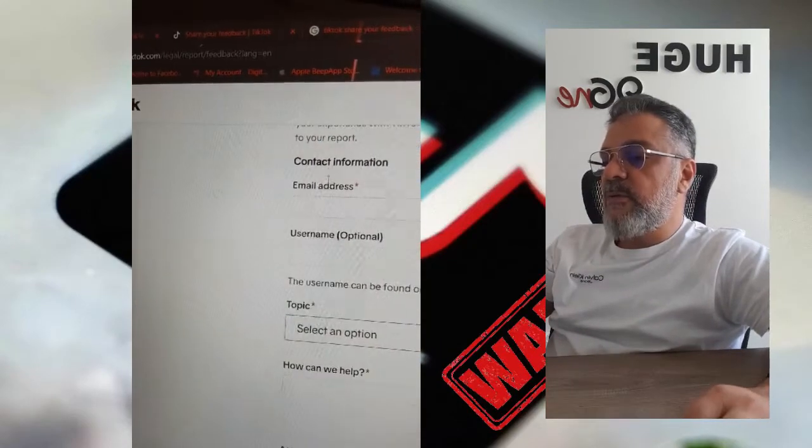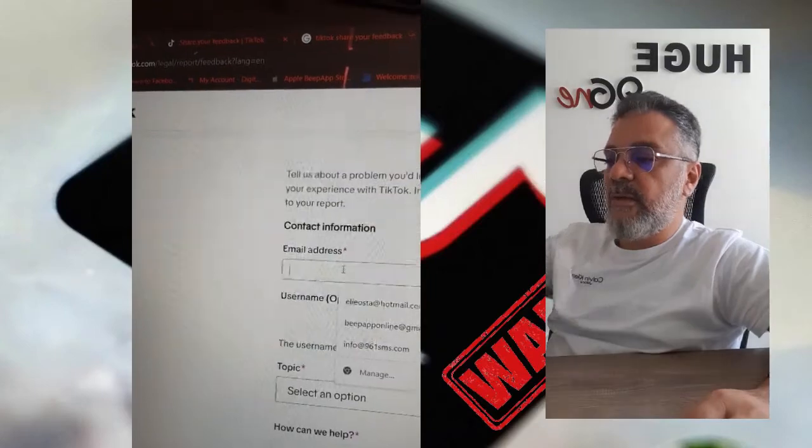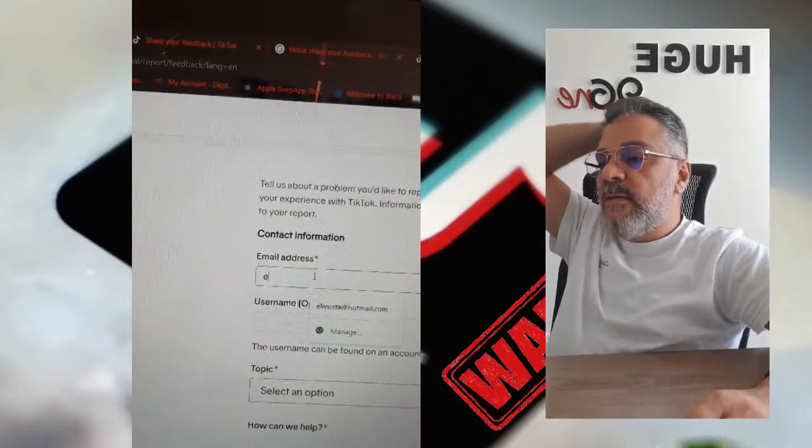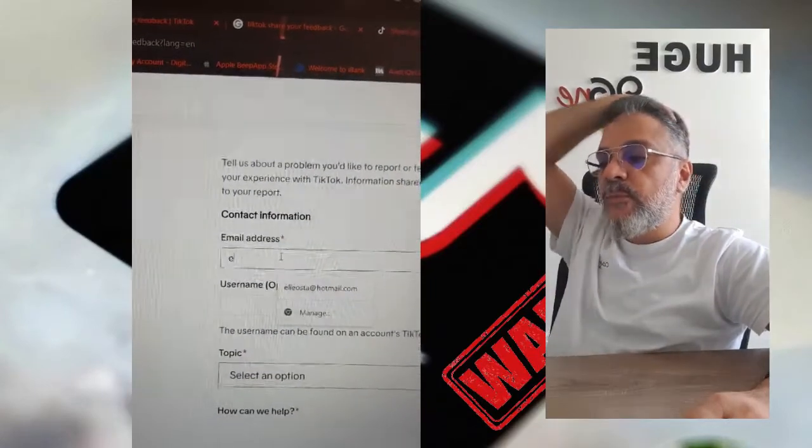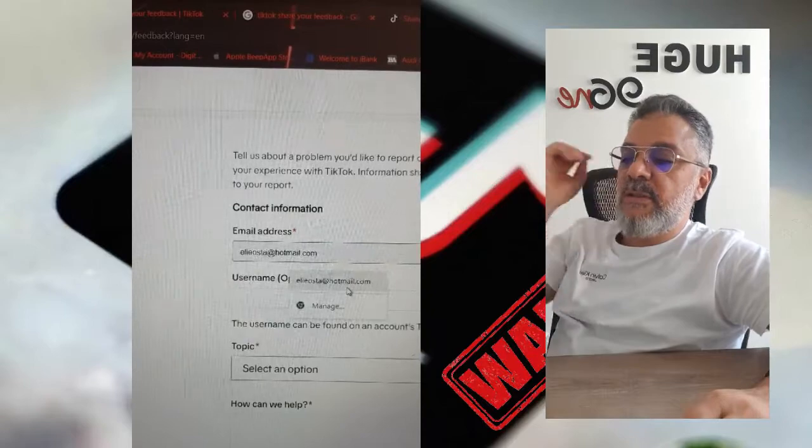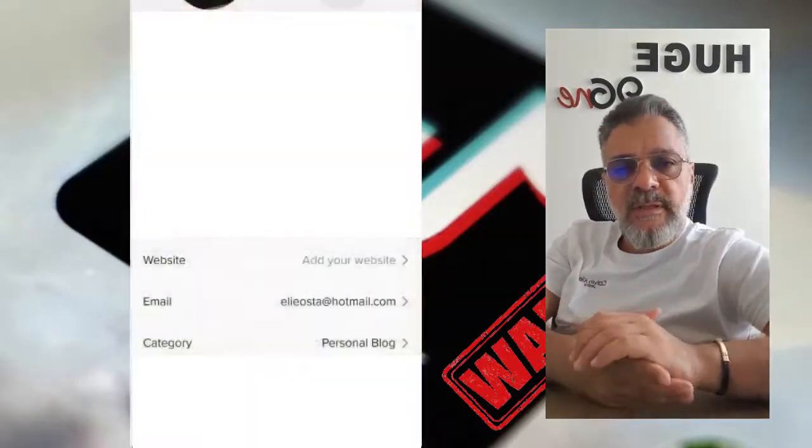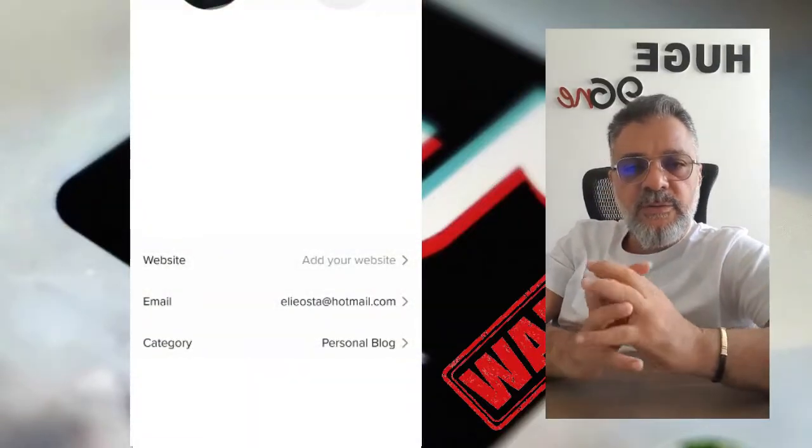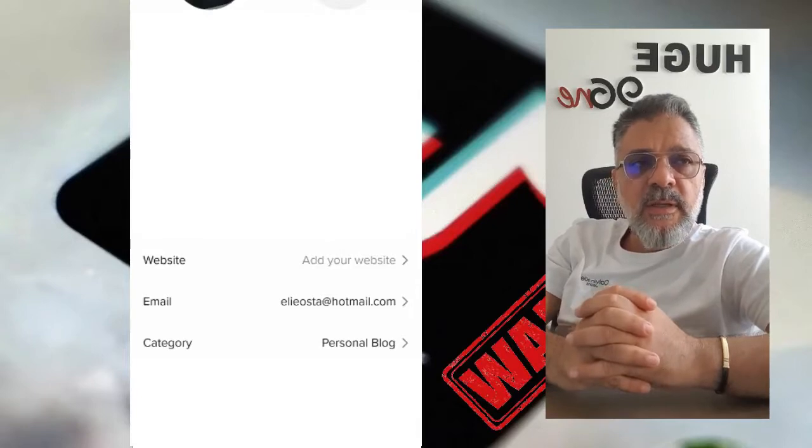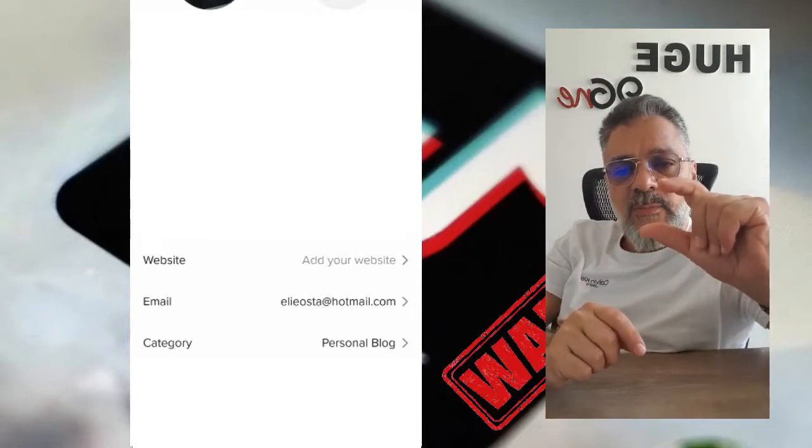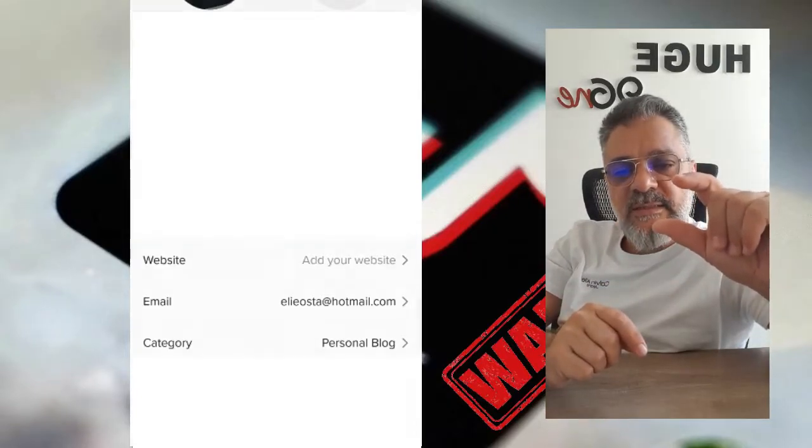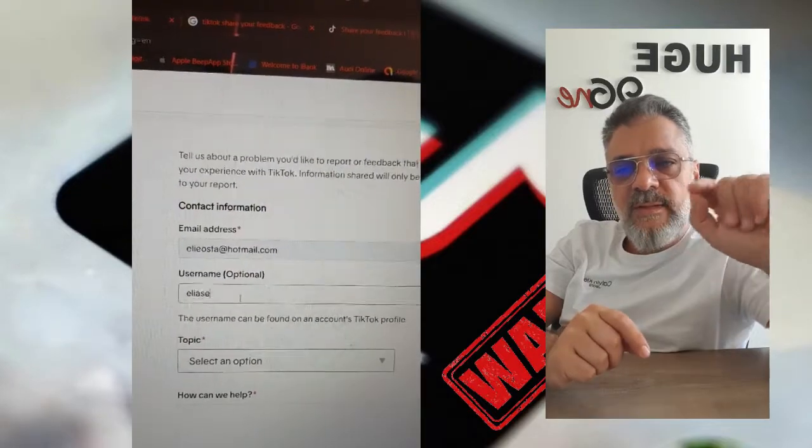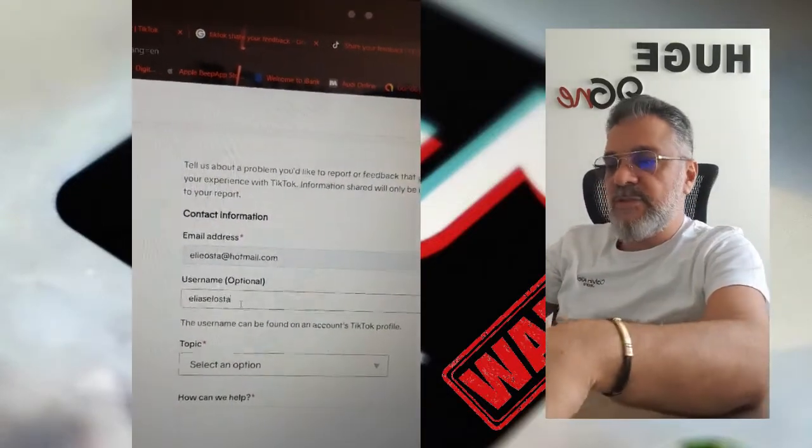Click here and tell them about your problem. For contact information, you'll need your email which is available in your account settings. Go to your profile settings, click on TikTok settings, and you can find the email there.